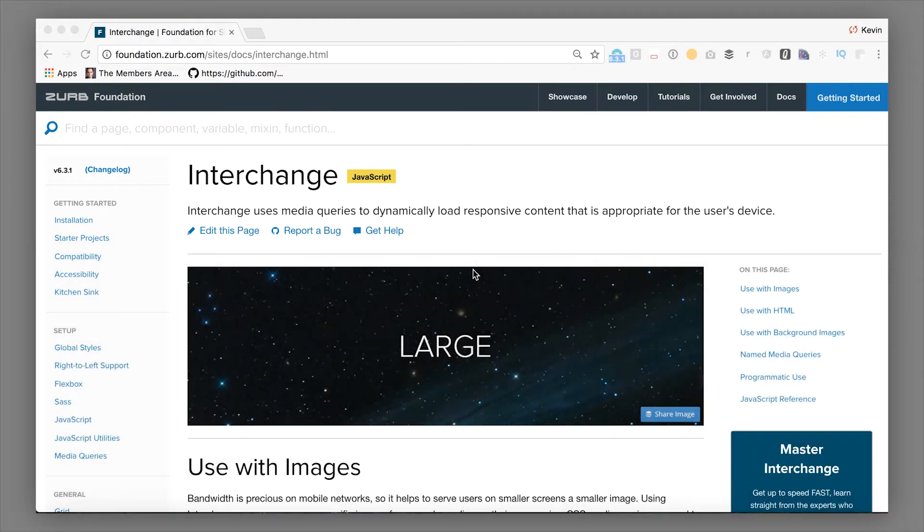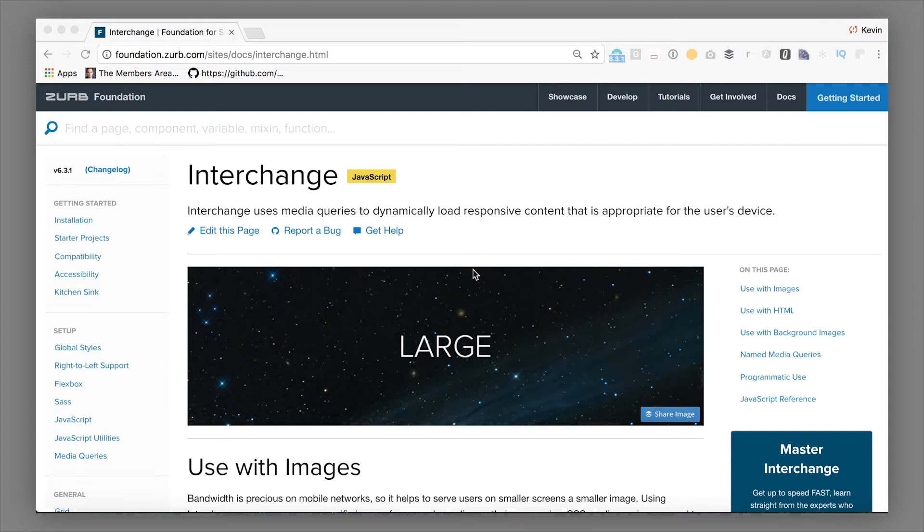Interchange is a tool that you can use to responsively display different content, often different images, based on screen size. And that lets you do things like optimize for different screen sizes, conserve bandwidth, not load things.